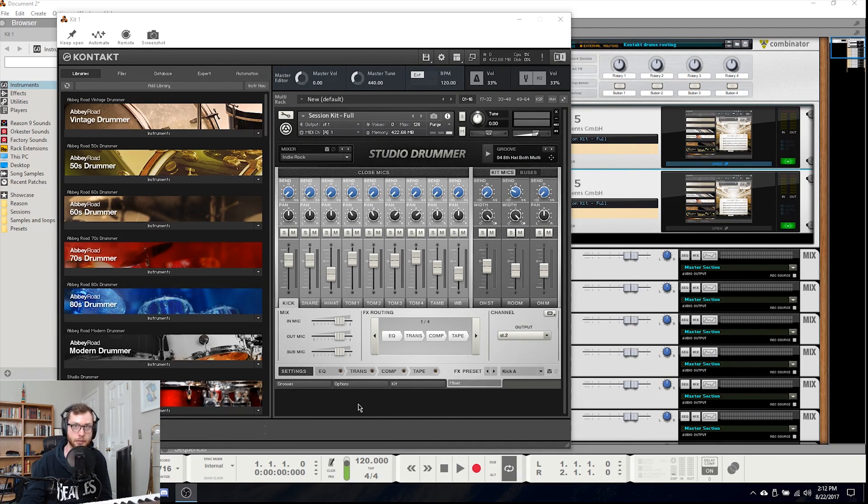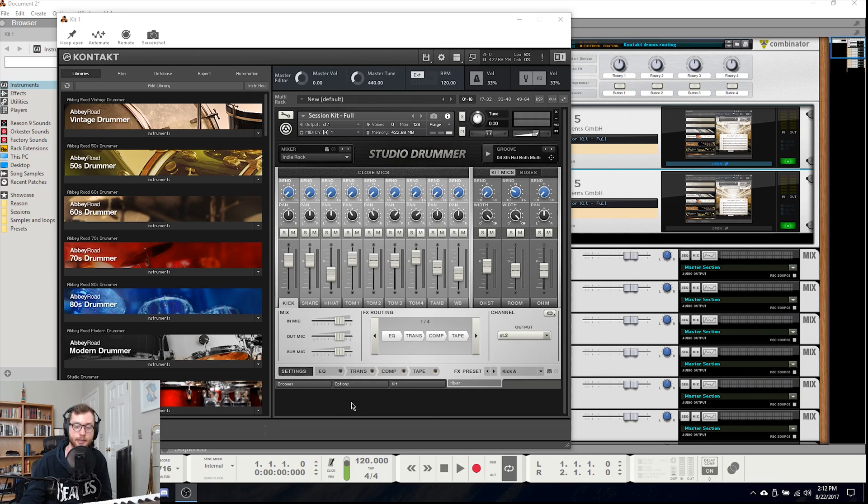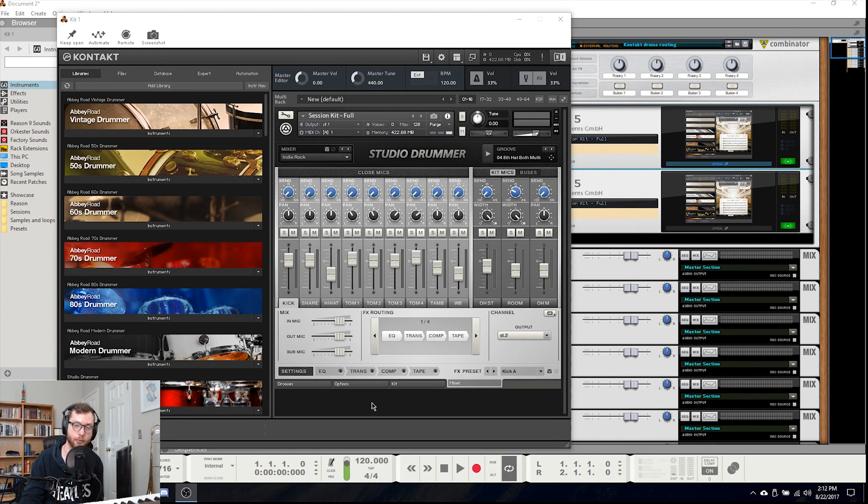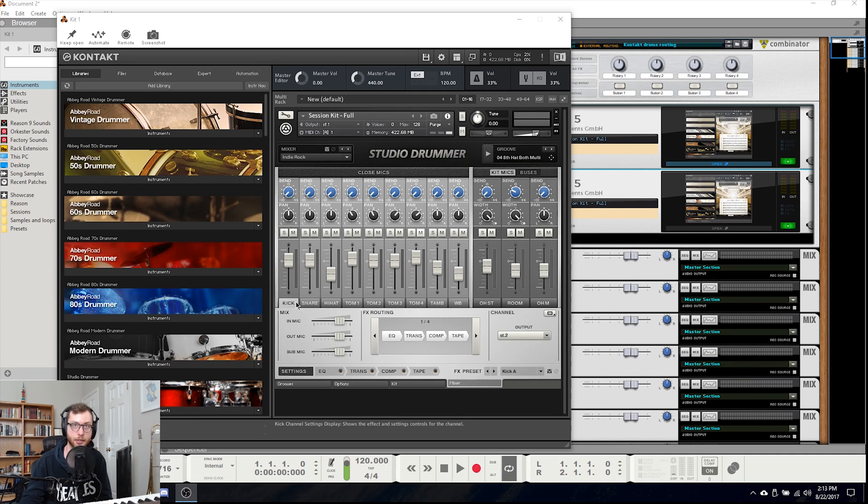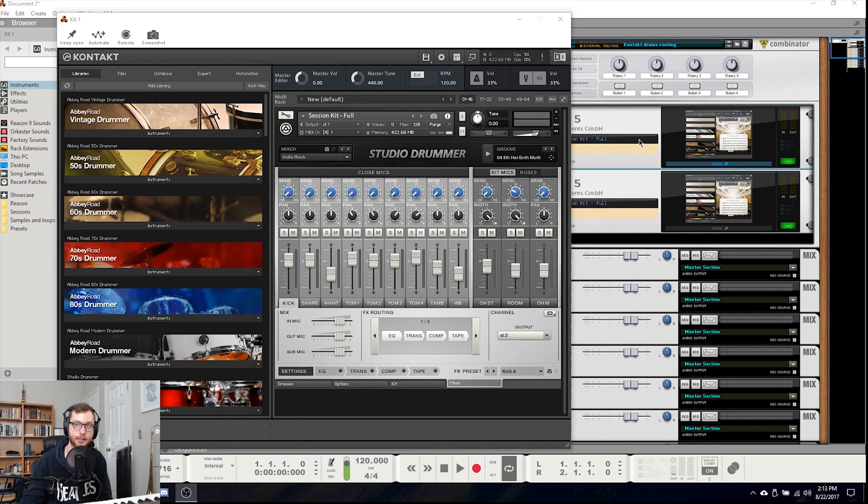So in order to do this I've set up two instances of Kontakt and the reason we are doing it this way is because Kontakt only has up to eight stereo outputs and we are not going to be using the first one. There are 12 elements or mics on this kit so we will need two instances to get the full kit.